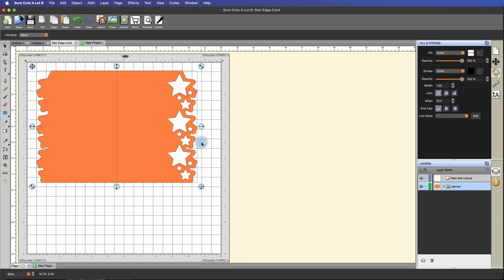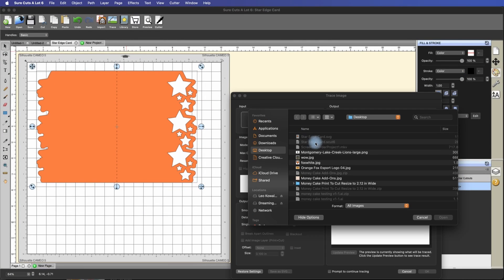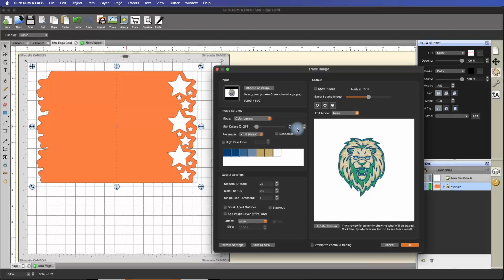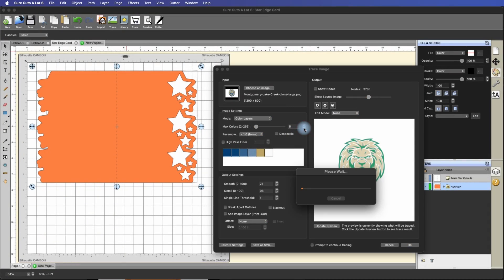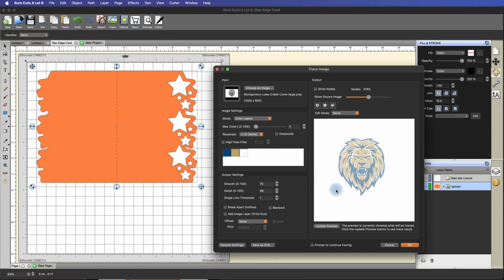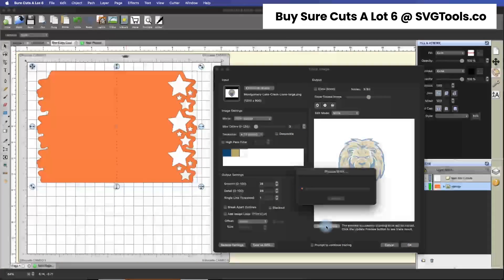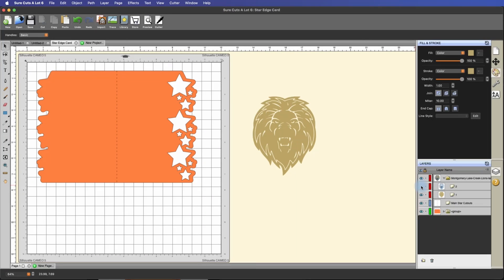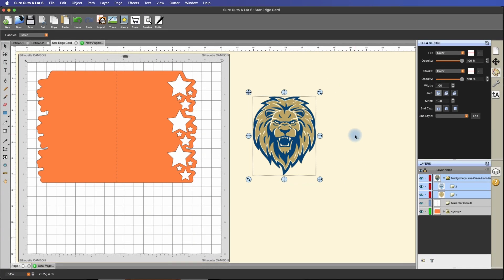Since this is a graduation card, I wanted to include a cutout of the mascot for the inside. It's multi-layered and multi-colored, so I'll go up to Trace, click Choose Image, bring up the logo, and change this to color layers. I know the logo is only three colors, so I don't need all the extras — sometimes it thinks there are more colors than there really are. I'll change it to max colors 3, update the preview, and hit OK. So I quickly traced a multi-layer piece without a subscription. Sure Cuts A Lot is a one-time payment — you don't have to pay more than once.